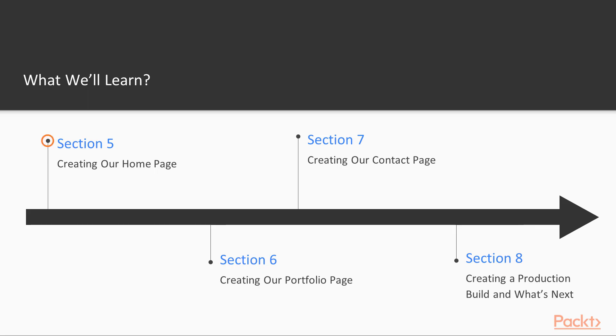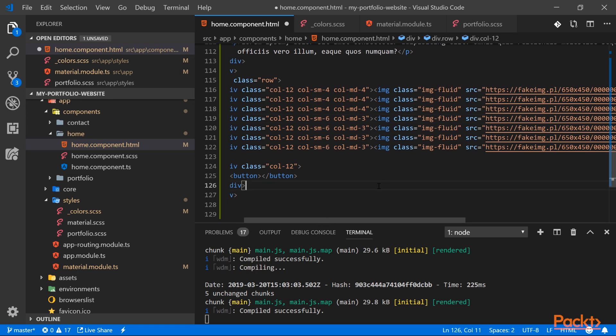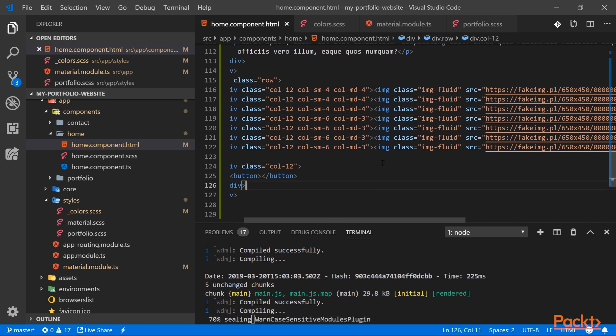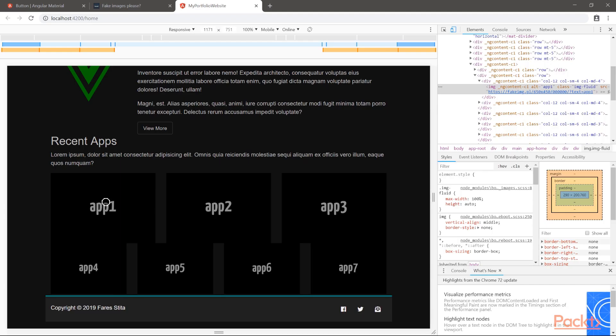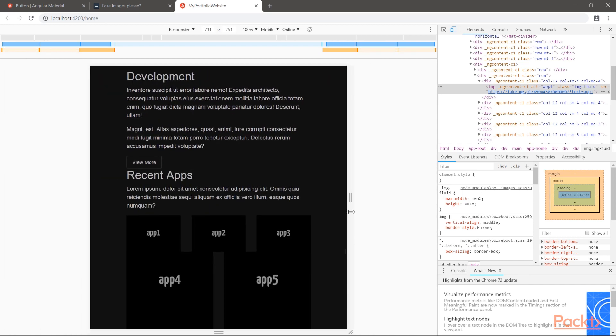In section 5, we will create our home page. For that we will need the Angular material library, so we will add it. With the help of Bootstrap and the material components, we will create our layout.